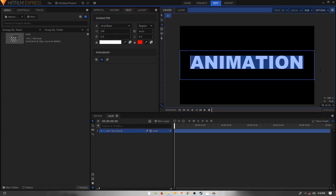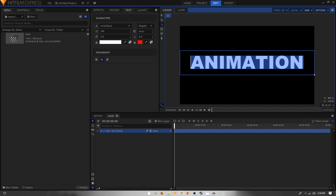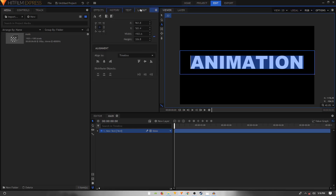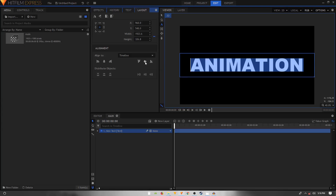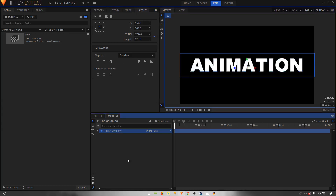To align the text properly, use the selection tool to shrink the bounding box and try to put equal padding from the top and bottom of the text. Then go to the Layout tab, click the Align Horizontal Center icon and the Align Vertical Middle icon. Now the text is centered.